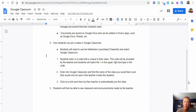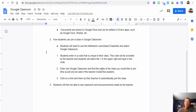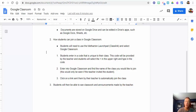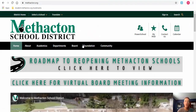How can students join a class in Google Classroom? There are a few ways. One way: students will need to enter into the method launchpad, also known as ClassLink, and select Google Classroom. They'll then need to enter a code that is unique to their class — that code will have been provided by the teacher. They'll need to select the plus in the upper right and type in the code.